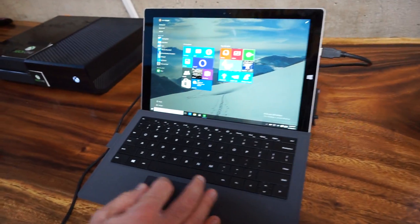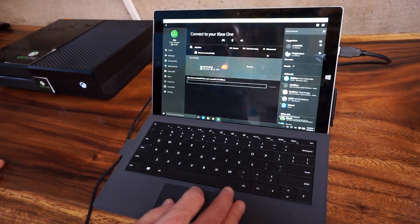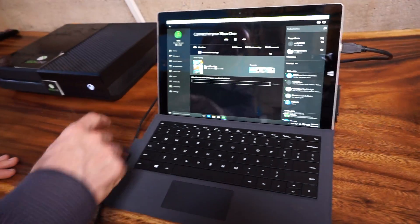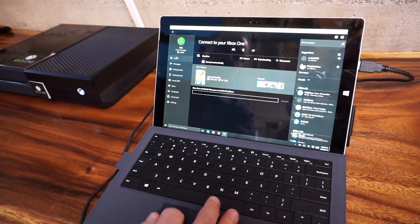One of the first things we're doing is we built the Xbox app into Windows 10 to make that happen. Right on the start menu you saw the Xbox app.